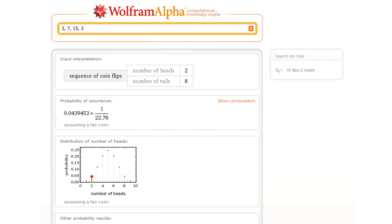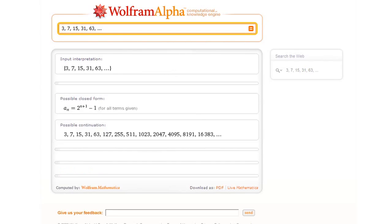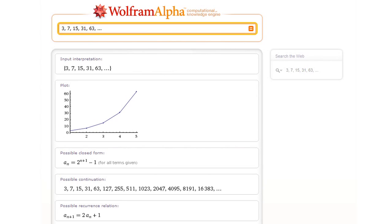Or let's give Wolfram Alpha a sequence. It can then go and figure out how that sequence could continue and what its mathematical formula could be.